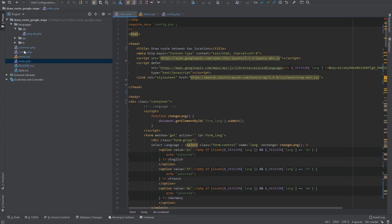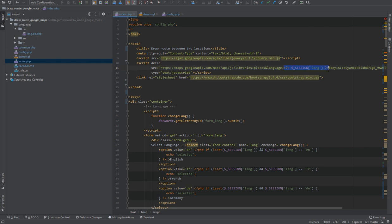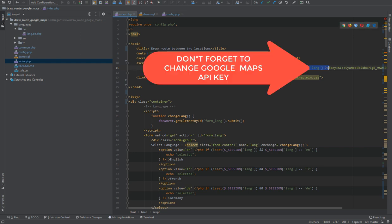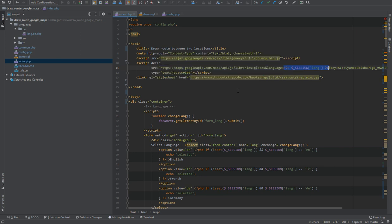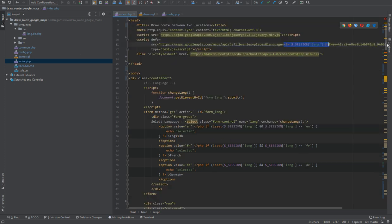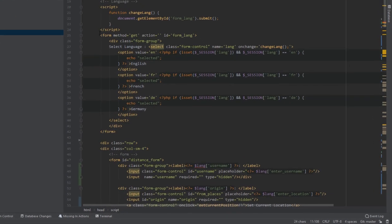The most important file in this script is index.php. First we use require_once to include config.php, then in the head section we load the jQuery library, the Google Maps library, and Bootstrap styling. We also use the language session here to change the language of the Google Maps interface.